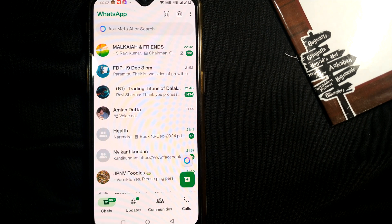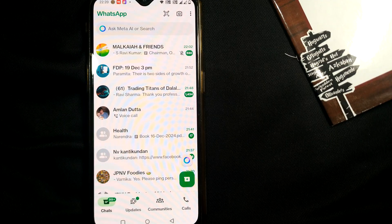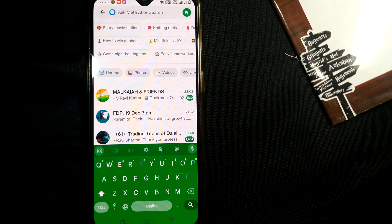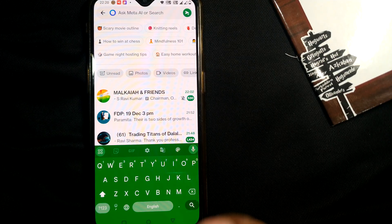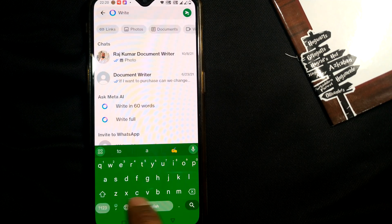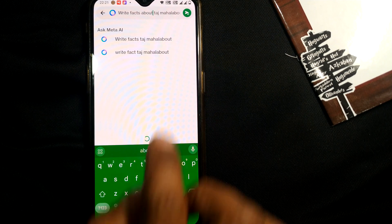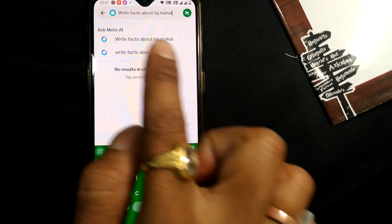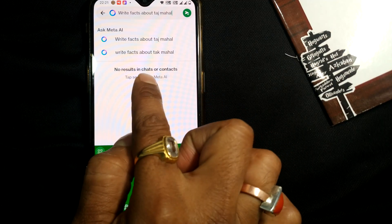If you are on the home screen of your WhatsApp you will get something like this. Simply click on this search bar and ask something — for example, 'Write facts about Taj Mahal,' a very popular monument in India. After you ask a question, it will first show 'no results in chats or contacts.'